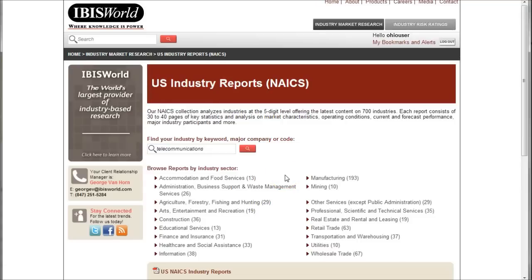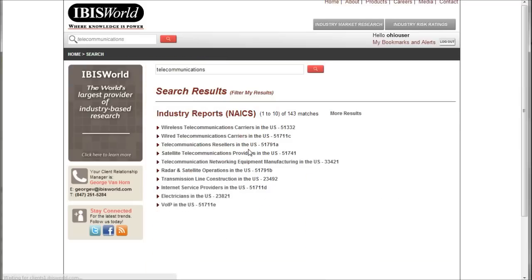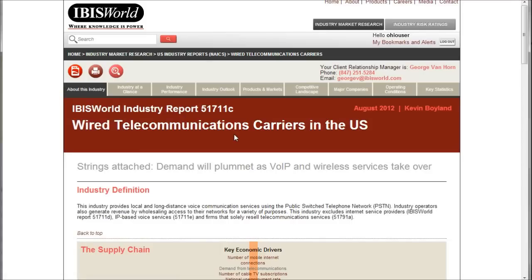IBISWorld is another great resource for a general industry overview. If you're just getting started, search for telecommunications in the industry keyword box. You'll find your wired telecommunications carriers in the U.S. — about a 35 to 40 page report. These are typically updated a couple of times a year, so you can find good, current information there.